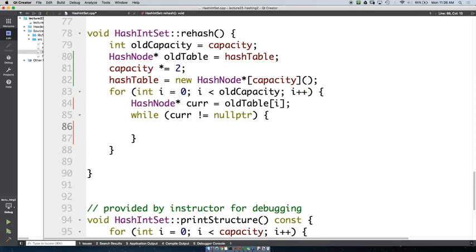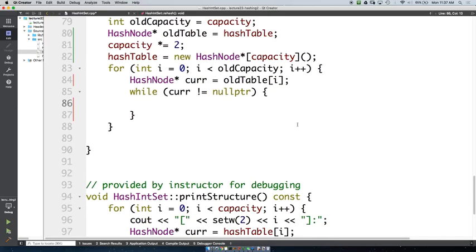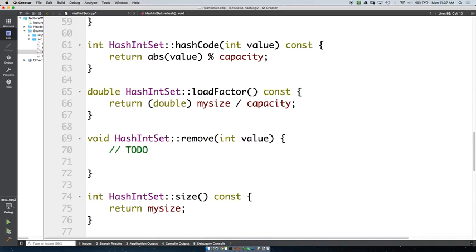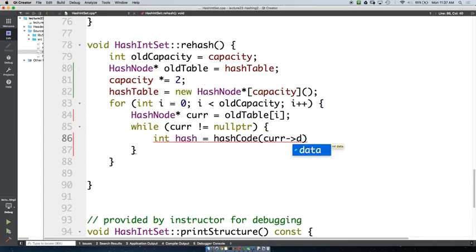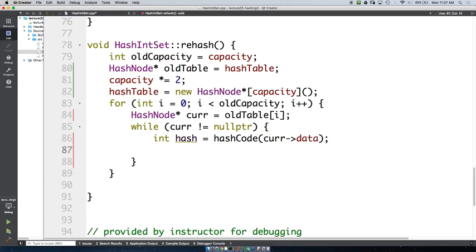How do we know which bucket to put the element into? We have to get the hash value and mod by our capacity. So we call hash code on cur's data: hash = hashCode(cur->data). We want to insert it at the front of our hash table, just like when we did add — so we'd say cur->next equals hash table at that hash index.